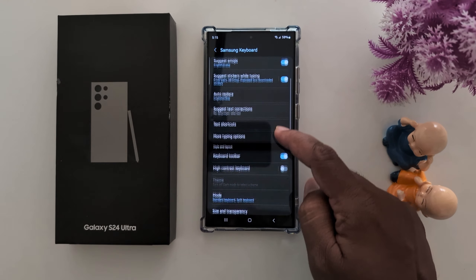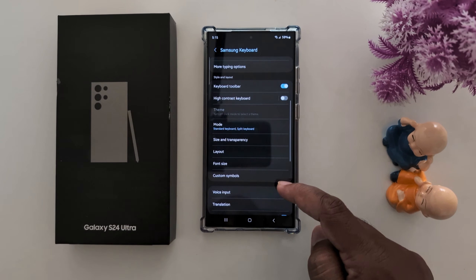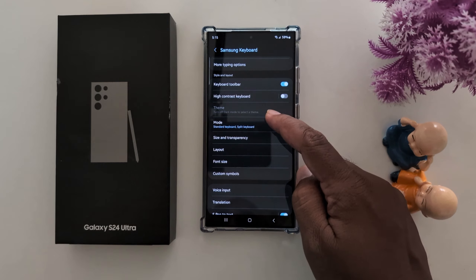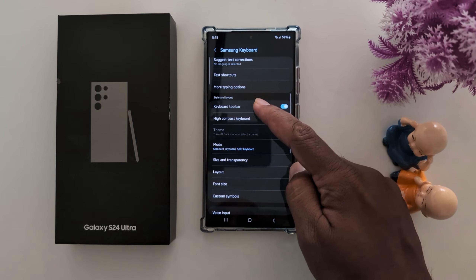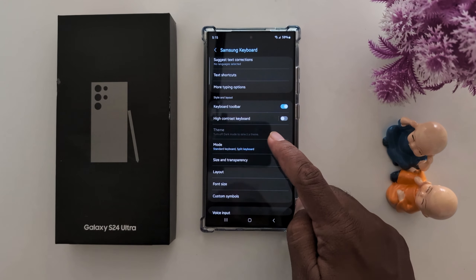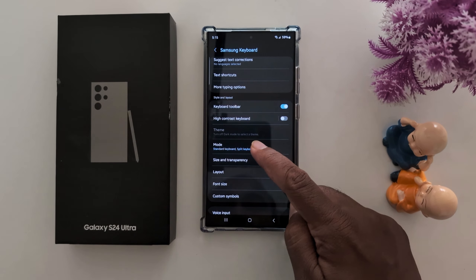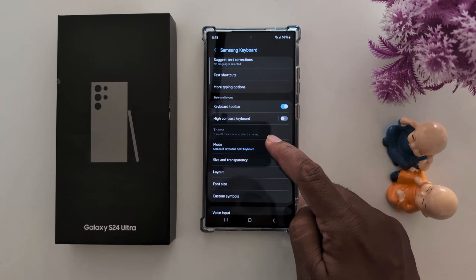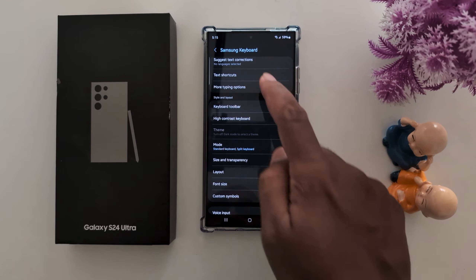Now scroll down. Here you can find the theme options — style and layout theme. Here you can see the theme option is turned off. You need to turn off dark mode to select a theme.